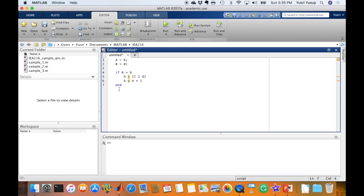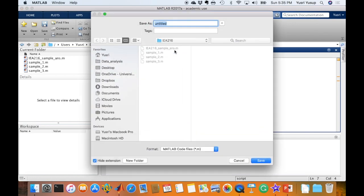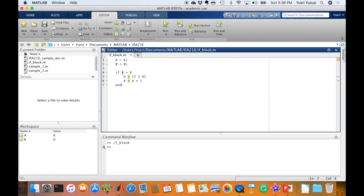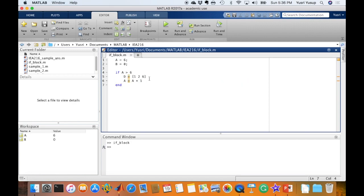So let's try to understand this code. It says here that if A is more than 6, a condition, then these two commands would run. Now if you run this by clicking on run, we need to save first. If block - nothing shows up here because this statement A equals 6, the output has been suppressed because of the semicolon. Same goes with B. And if you notice, this condition A is more than 6 was not met because A equals 6 and not more than 6. So D and A, this expression D and A did not run. That is the reason why we don't see D and A defined in the workspace.